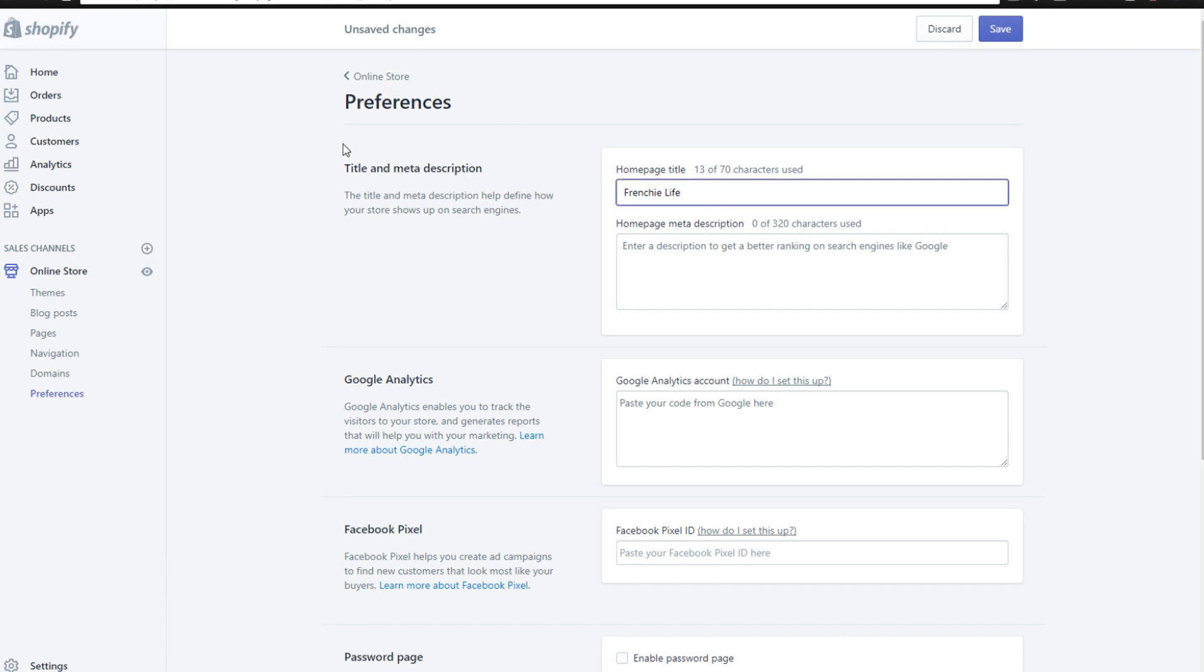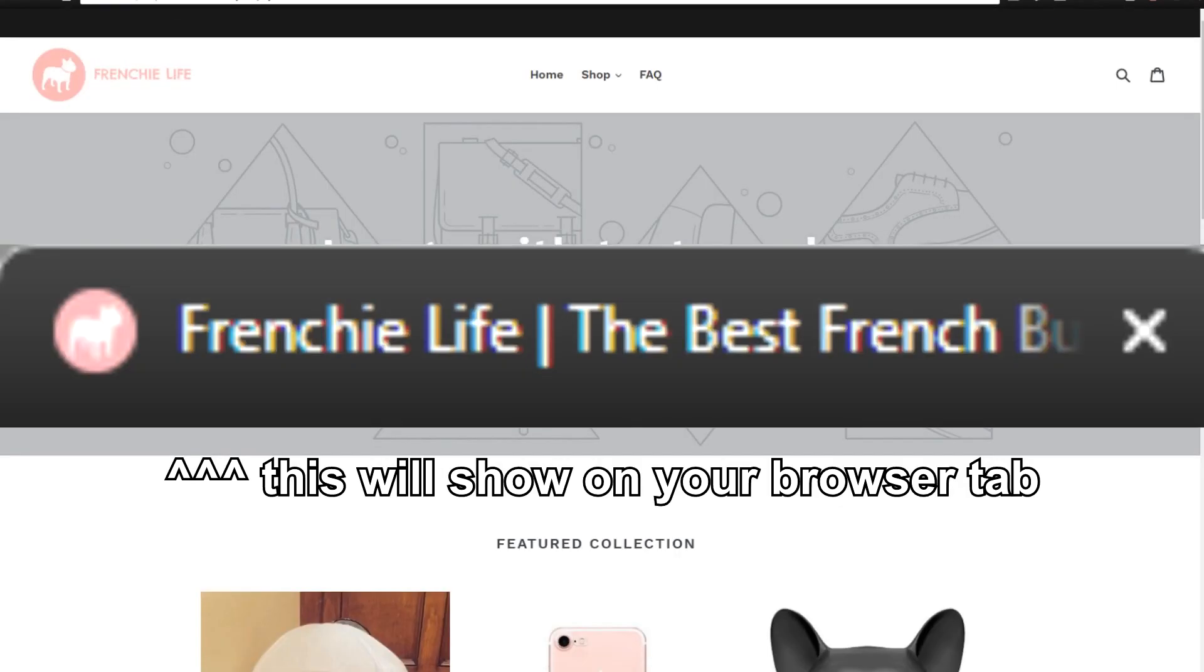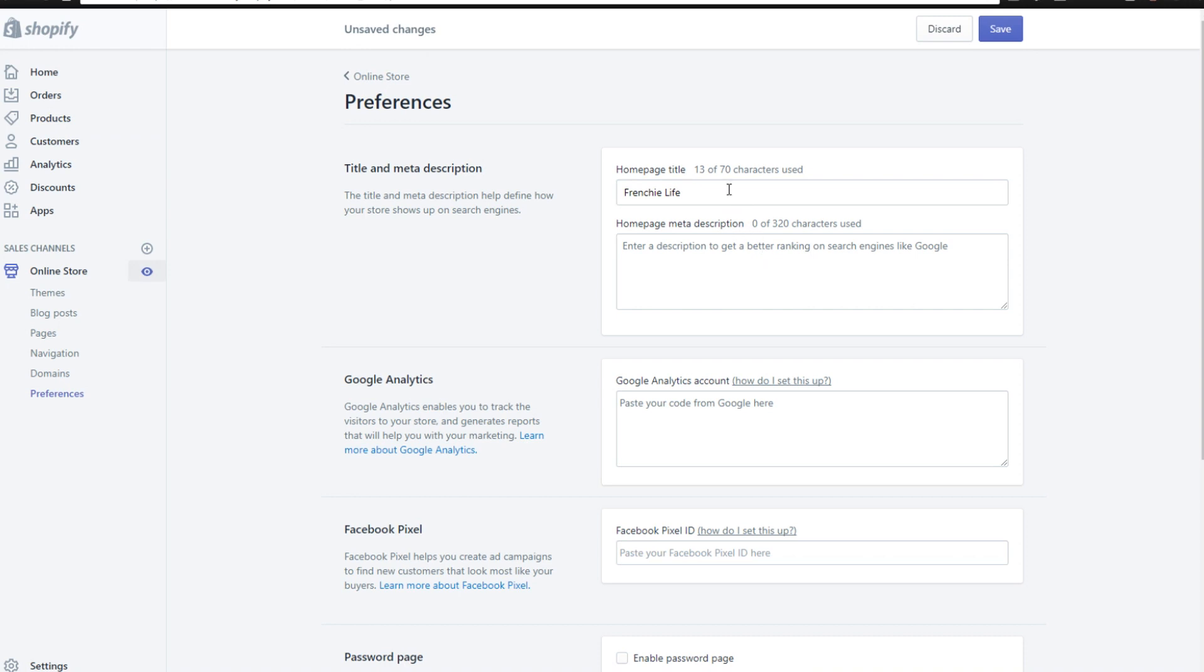So this is the title that when people go to your store, you click this icon, that is what will pop up here at the top. As you can see, Frenchie Life, you're going to want that to come up there. You could also put a little tagline there. Maybe you put something like this, such as the best French bulldog products.